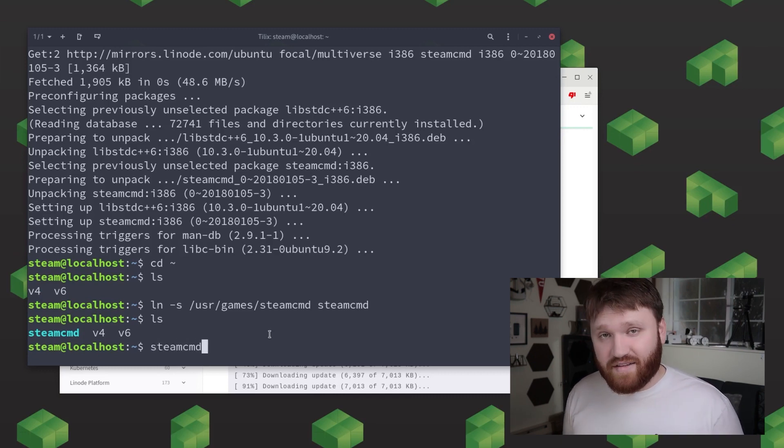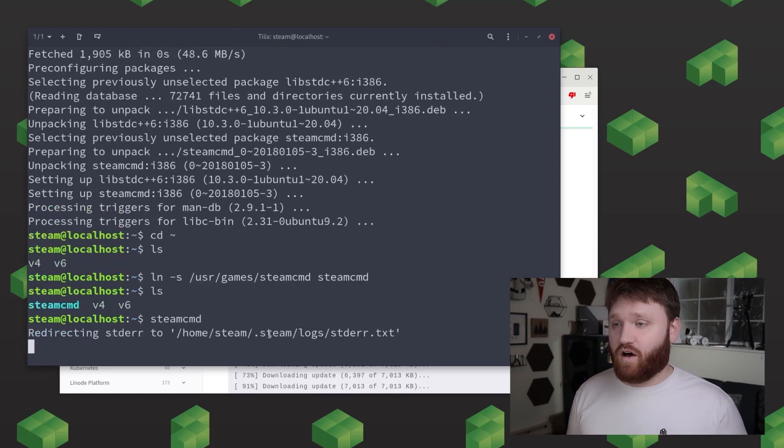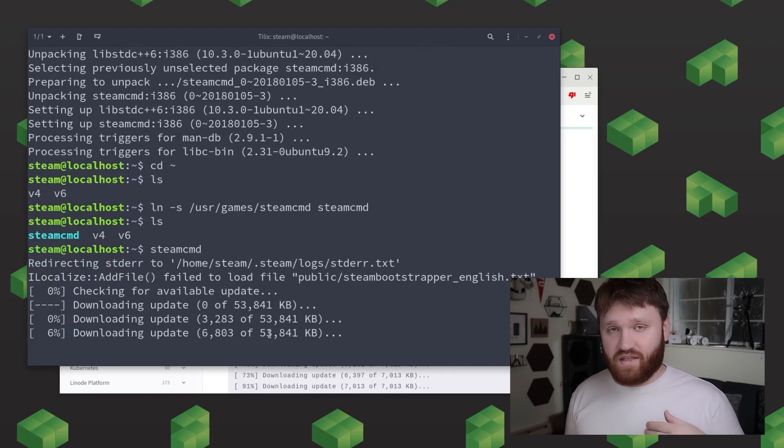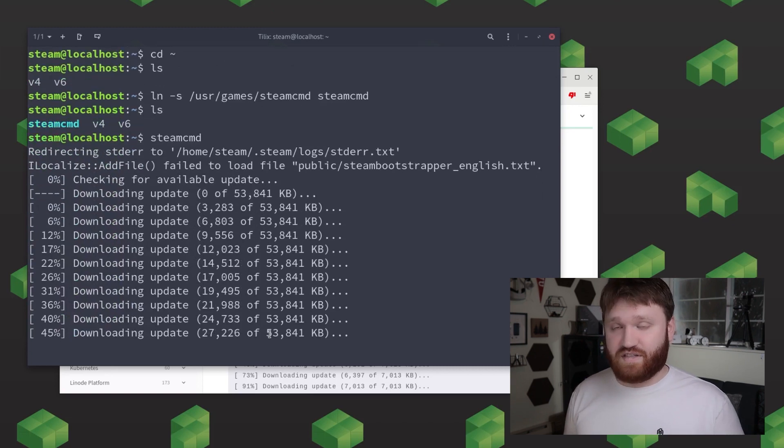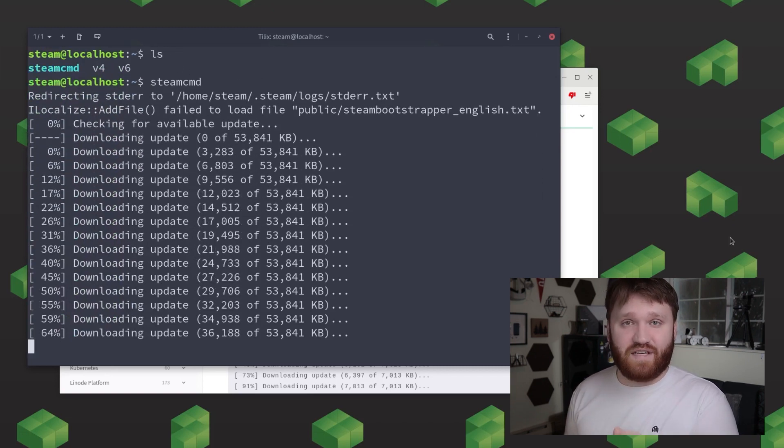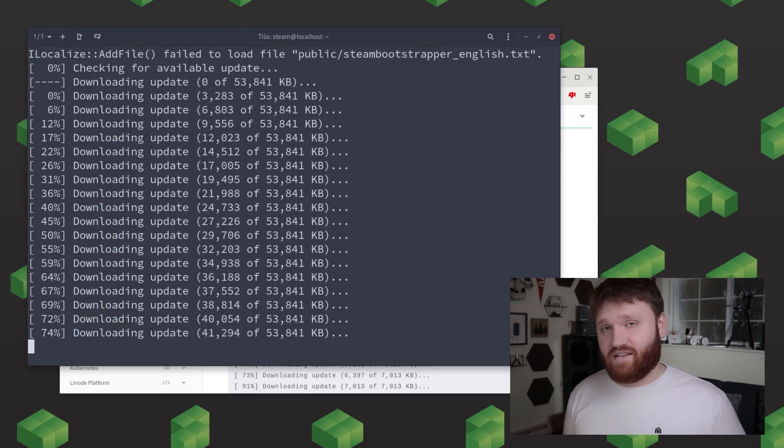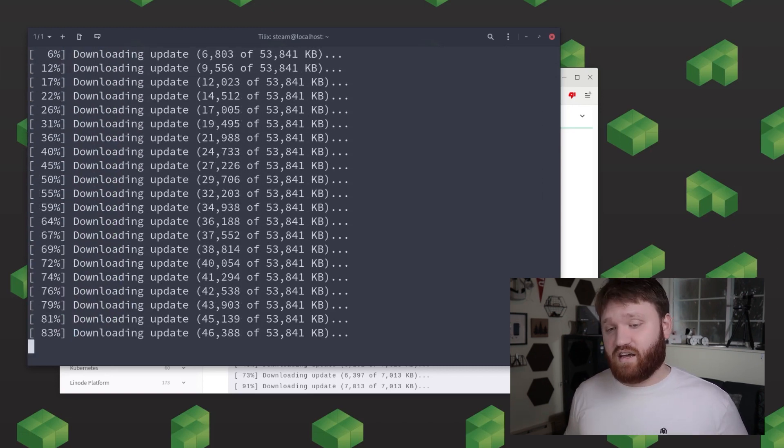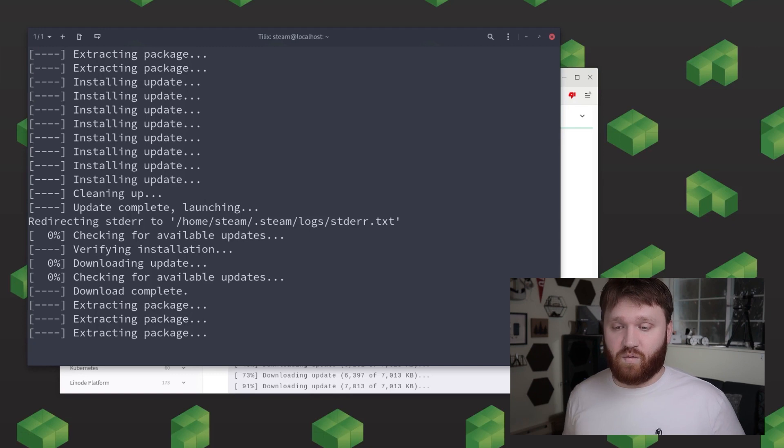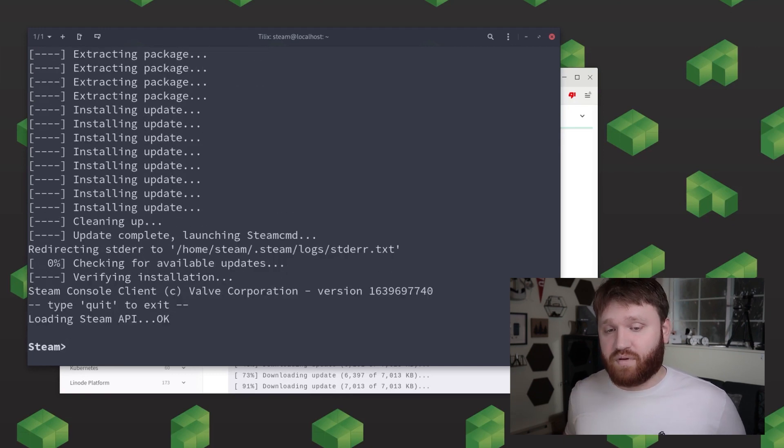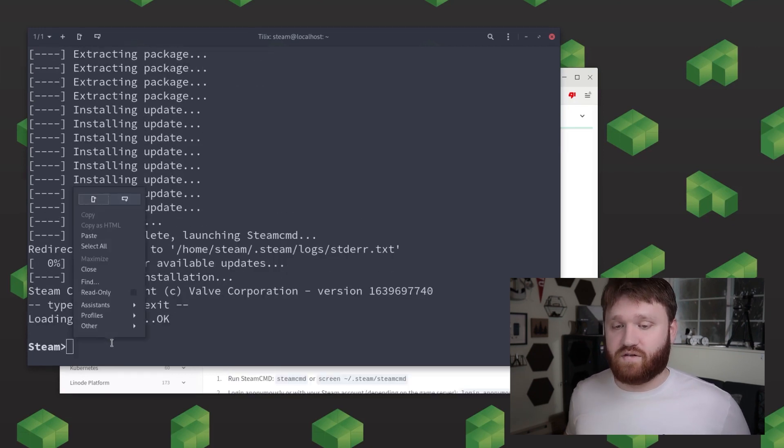And now to actually run steam cmd all we need to do in the proper directory is type in steamcmd and then this will begin the update process within steam and once the update is complete you will be in your steam console.